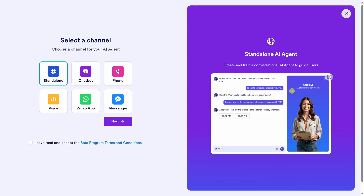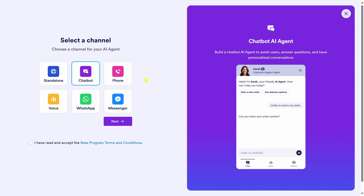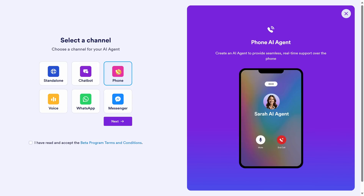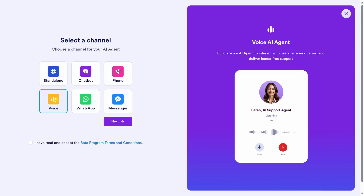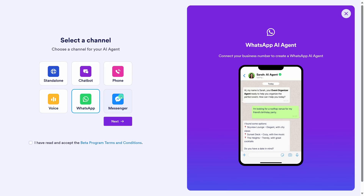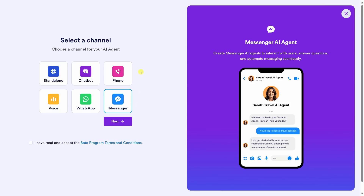A channel is where your customers will interact with your AI agent. For example, you could have it be a standalone experience — you can see a preview on the right-hand side. You could link to it from your website or embed it directly into your site. You can also set up a chatbot, enable voice-based interactions for phone calls, or voice within your website or app. It also supports platforms like WhatsApp and Messenger. When you choose an option, don't worry — you're not locked in. Once we set up an AI agent, you can always come back and choose another channel.